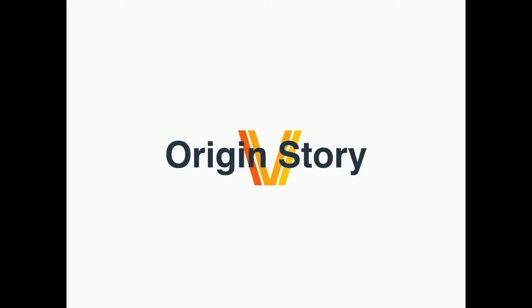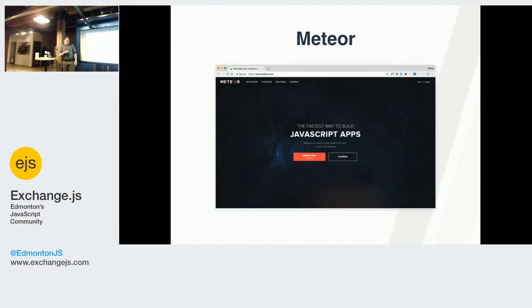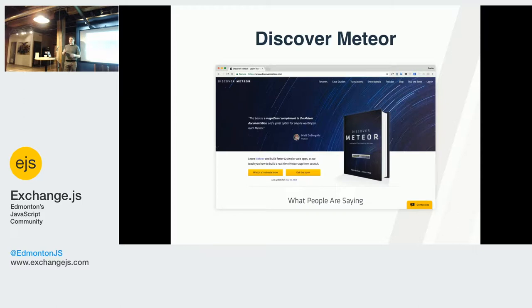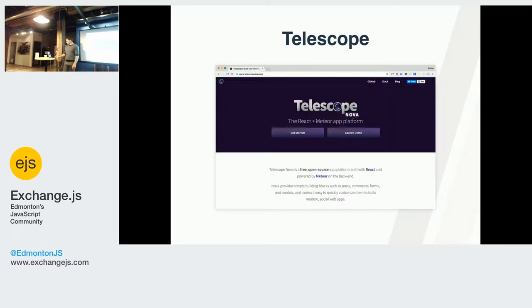The origin story is, Meteor came out in 2012, 2013. I started looking at it in 2014. Sacha Greif, who is the first developer of Telescope, picked up Meteor and wrote a book which was very successful. That book had a use case, which was writing a very tiny implementation for Hacker News or Product Hunt. Then that evolved into Telescope, which is the big brother of Microscope.